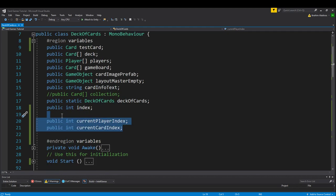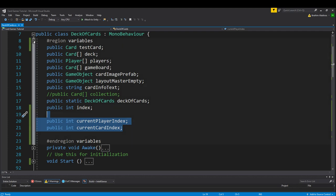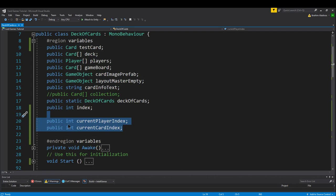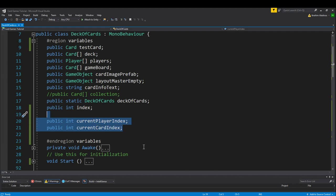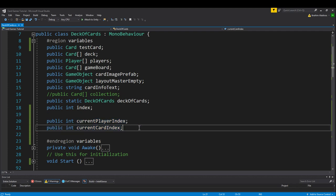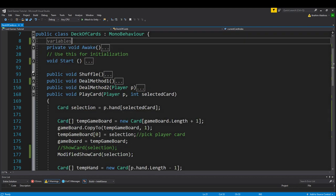We started with two new variables, so you want to include this in your set of variables. I also included just for organizational purposes a region containing all the variables so that I could minimize and open it back up as needed. But these two new variables are an int current player index and an int current card index. It helps us keep track of our current player whoever's turn it is and then whatever card they select. We're going to change this later so that it's actually like a selectable card, but for right now it's just going to be zero.